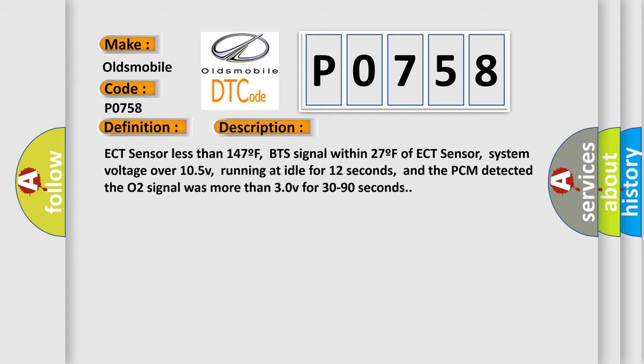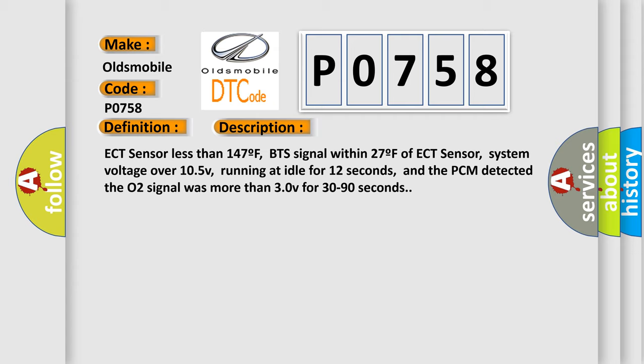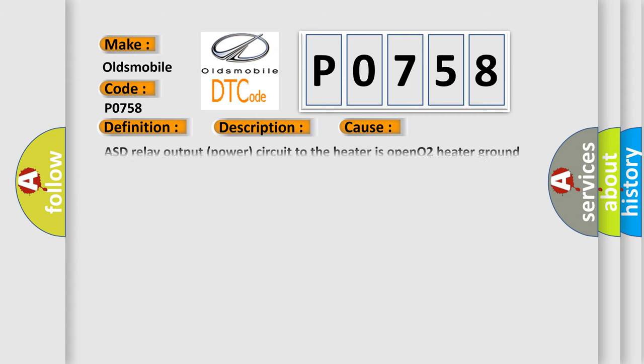This diagnostic error occurs most often in these cases: ASD relay output power circuit to the heater is open, O2 heater ground circuit is open or has high resistance, O2 heater element is damaged or has failed, or PCM has failed. The airbag reset website aims to provide information in 52 languages.